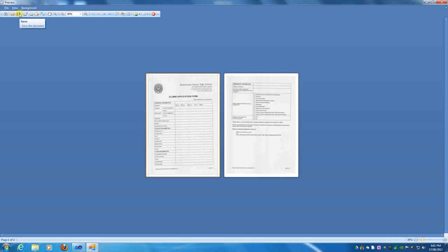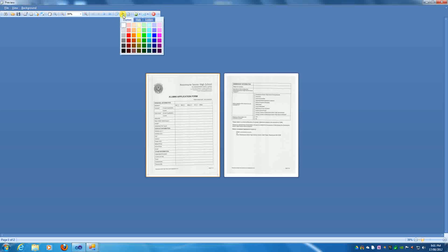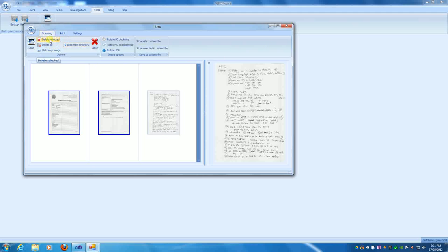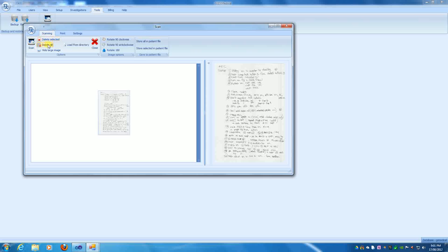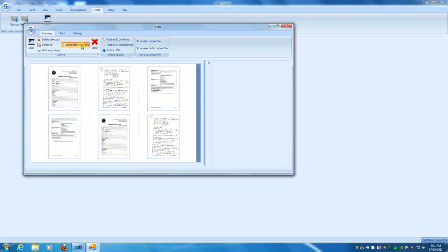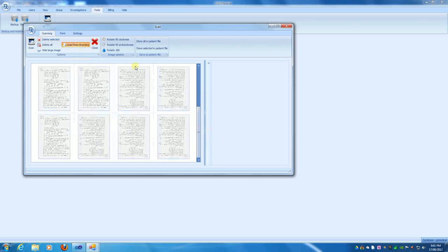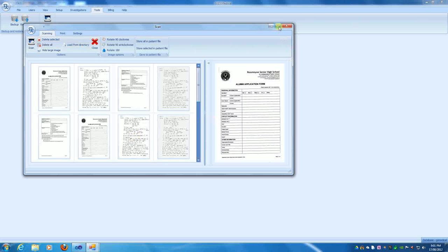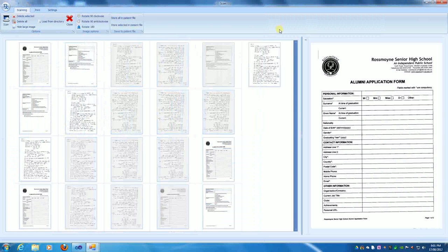Obviously, we can print them. So there are a number of different options, including adding a watermark. But we're not going to do any of that. There is also an option to either delete selected or delete all. But if you've got images, in this case JPEG images, in a directory, we can load all those images from that specific directory.